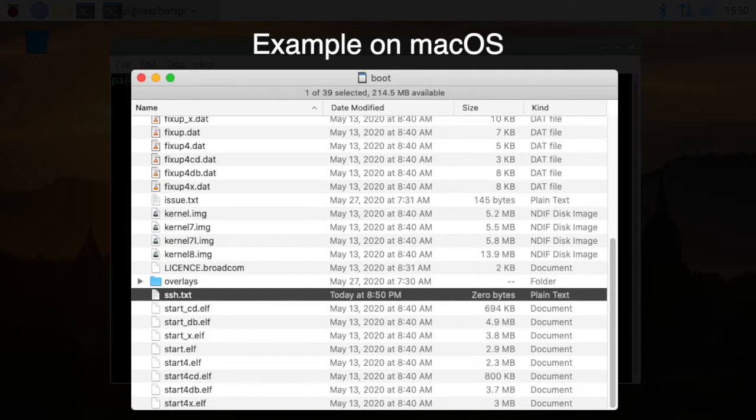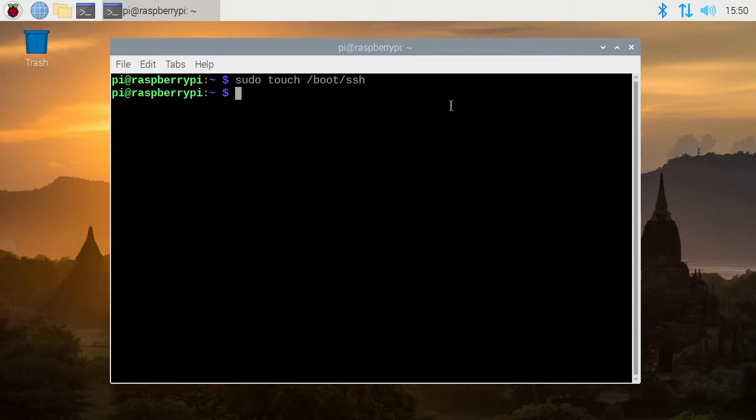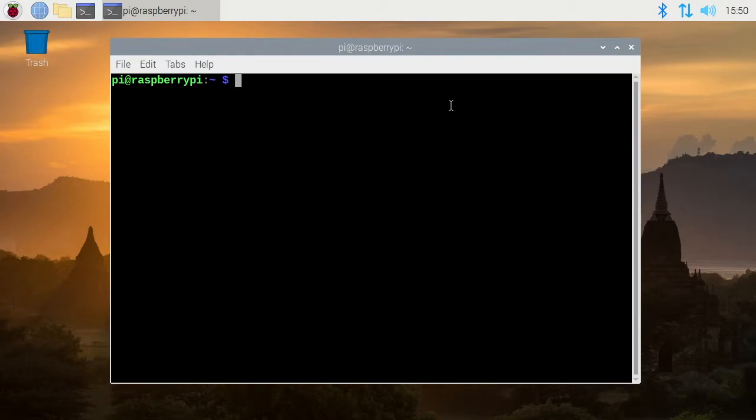You could do it on the Raspberry Pi itself. You can say sudo space touch space forward slash boot forward slash SSH and then hit enter and then when you reboot the machine SSH will be up and running. I'll put a link below to my website where I'll have these commands so you can have a better reference of them than my screen. Okay, so I'll clear my screen here.